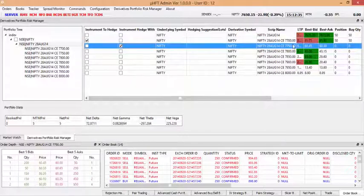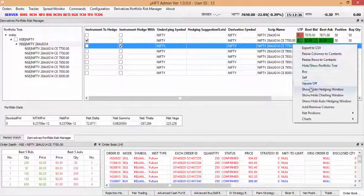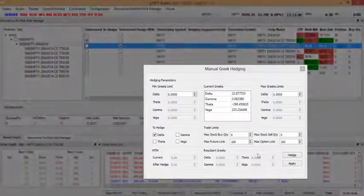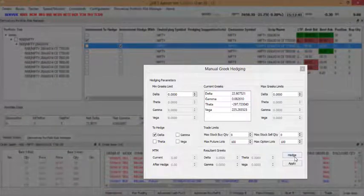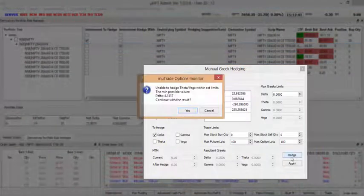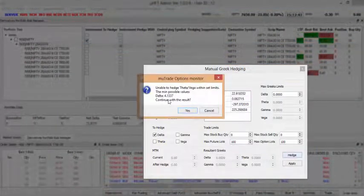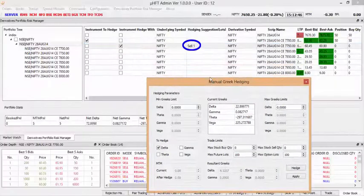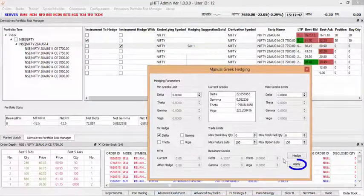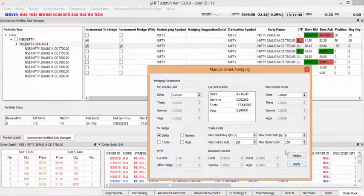You can select instruments for hedging. Calculate optimal hedging solution by defining parameters in manual form. Apply suggestions to hedge instruments.